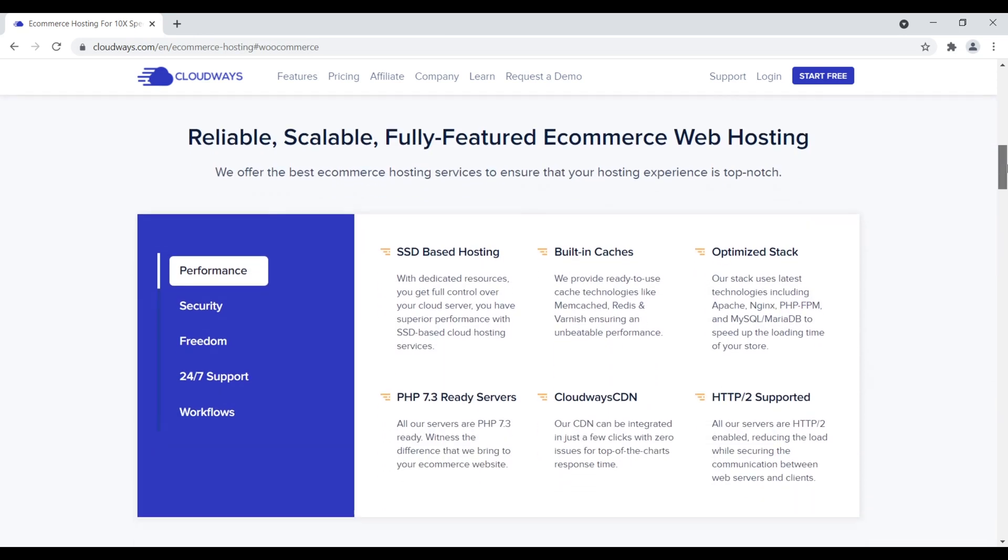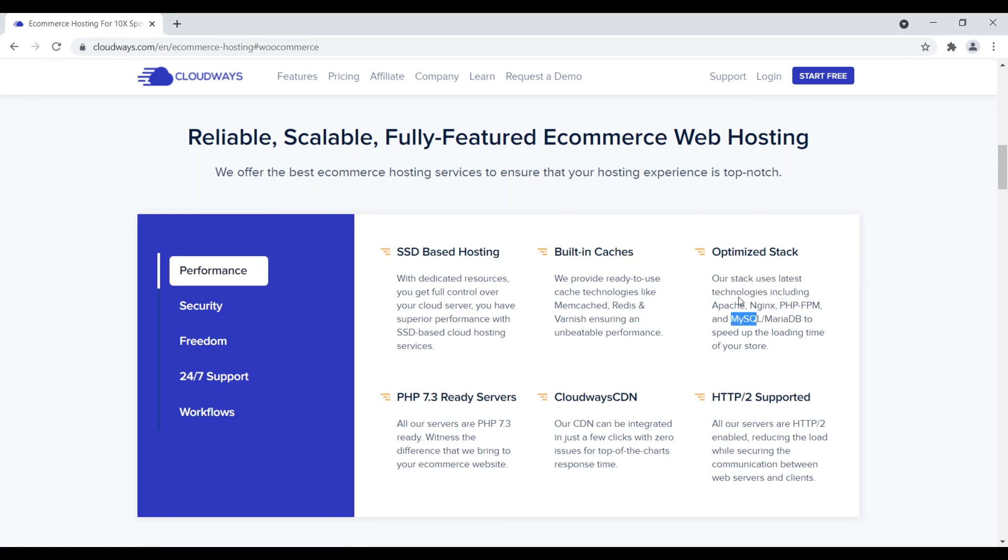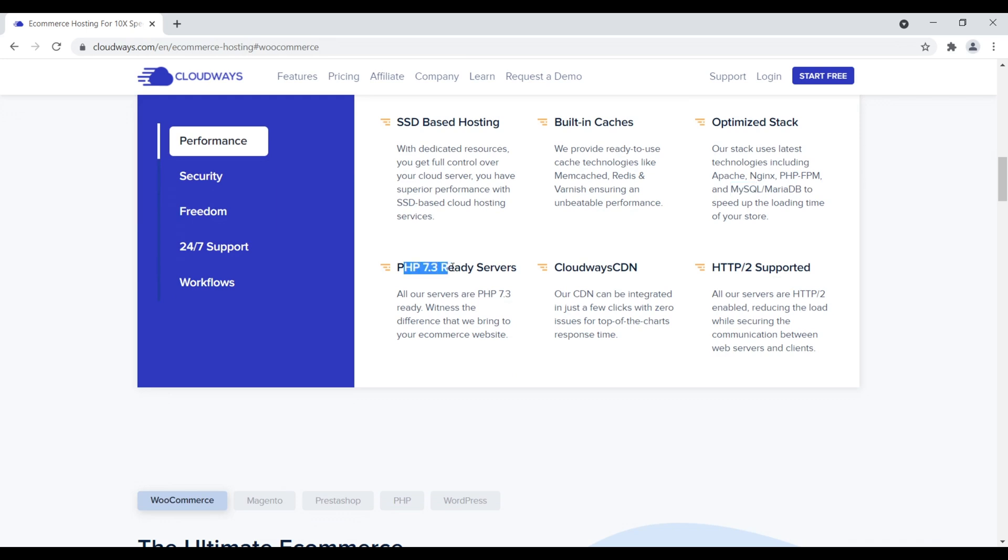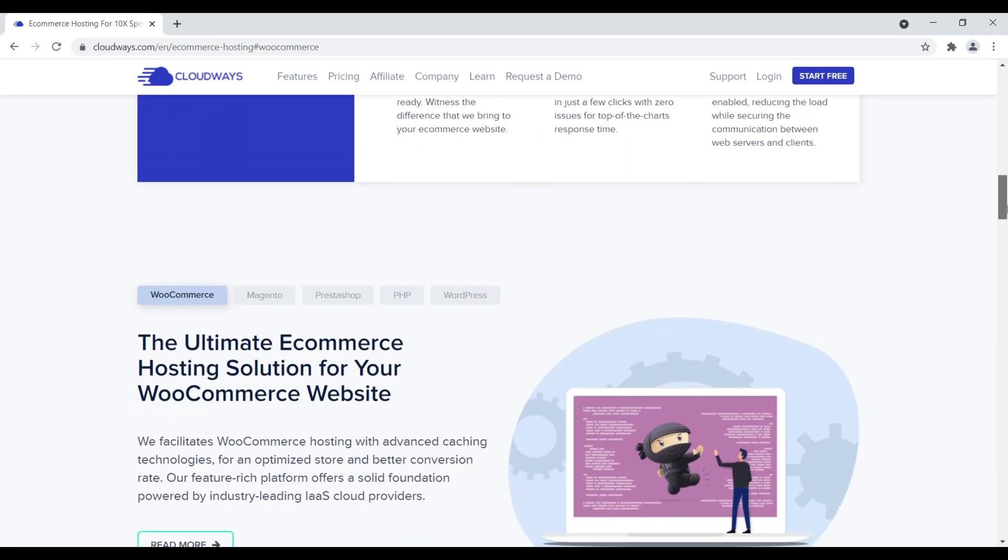Right down here, what I really like is SSD-based hosting, built-in caches, optimized stack. Our stack uses the latest technologies, including Apache, NGINX, PHP, MySQL, et cetera. And then they also have the latest PHP-ready service to go, Cloudways CDN, HTTP2 supported. So again, just the technology on the back end will enable your website to load quickly, handle multiple user accounts, lots of different traffics, et cetera.